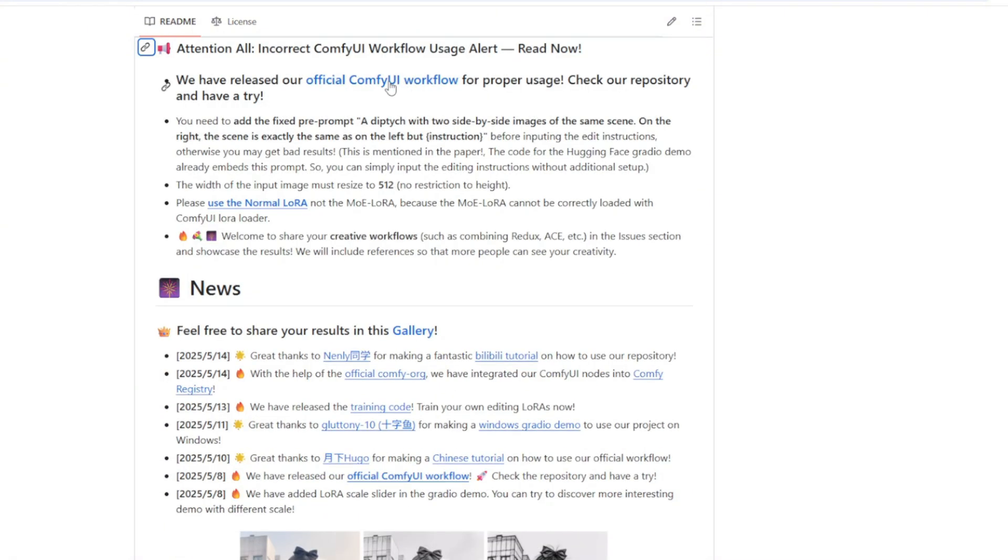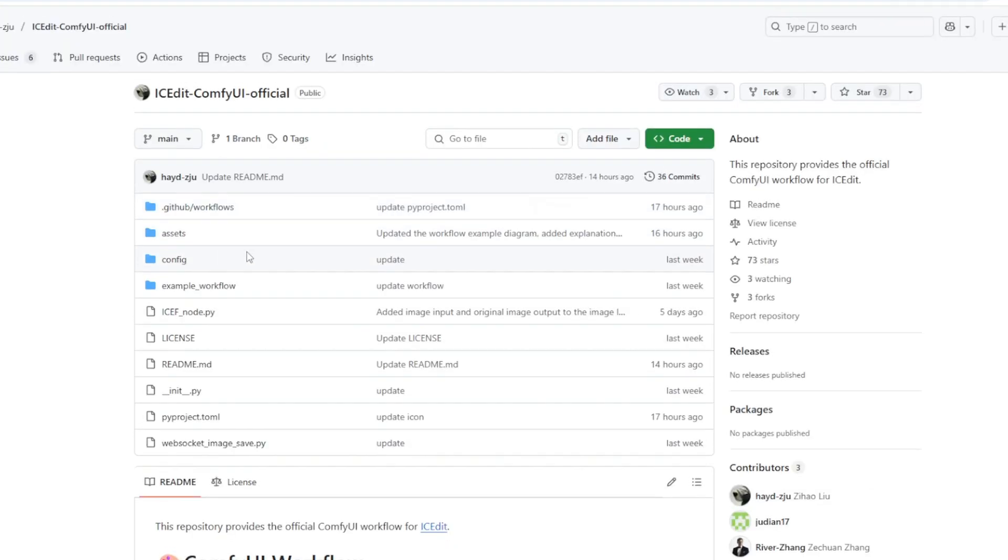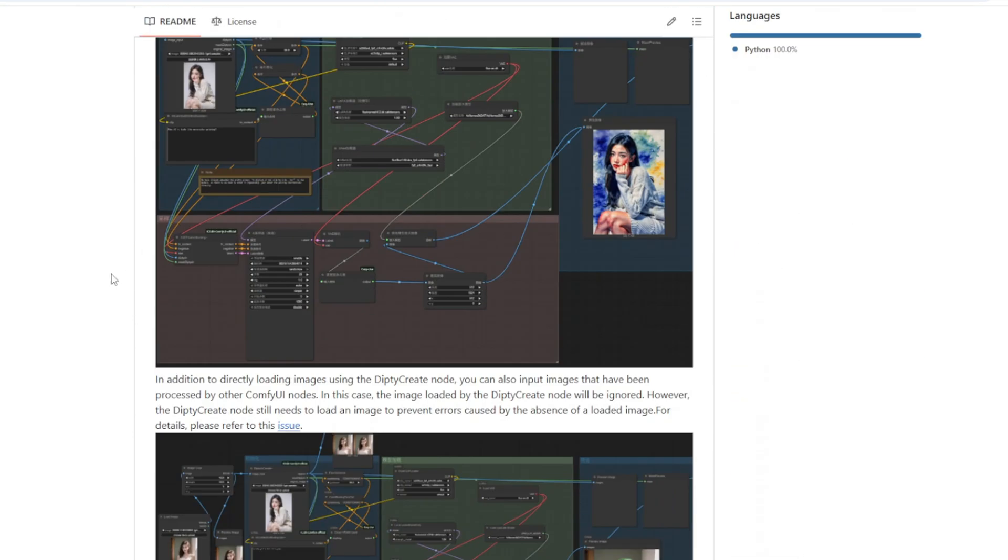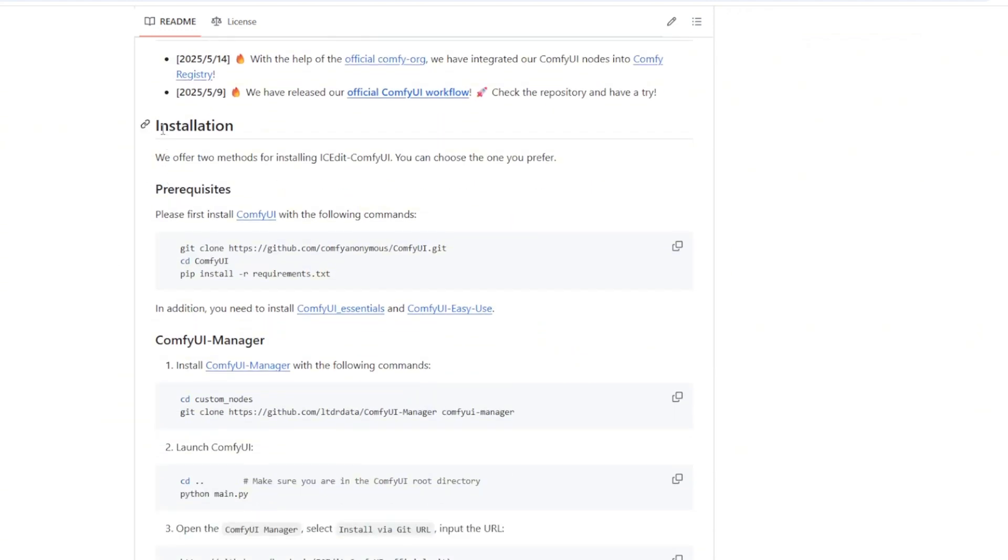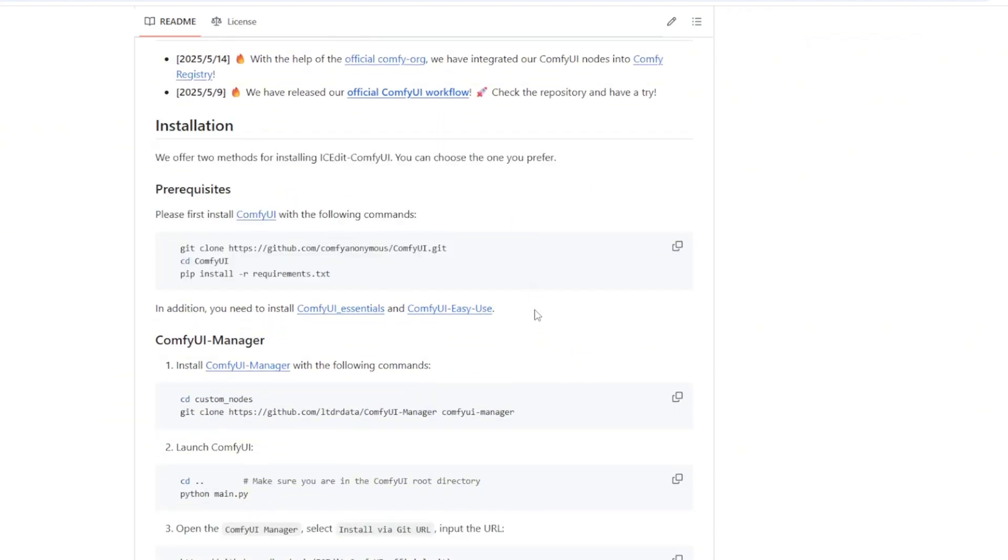If we go to the original IC Edit repo, there's an official ComfyUI workflow that they released. If we click the ComfyUI workflow, there's a URL to the other GitHub link that has all the ComfyUI setup and the workflows. If we scroll down, there's an installation section for installing a custom node for IC Edit.